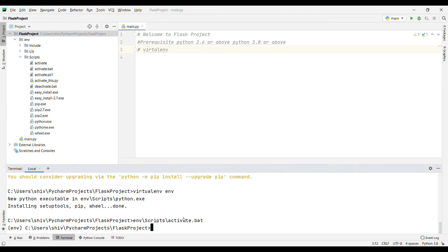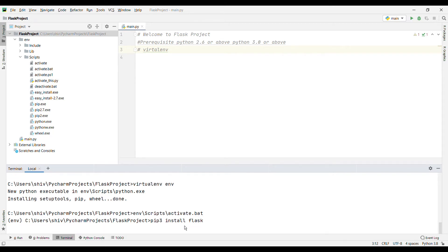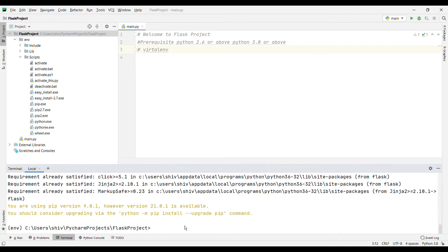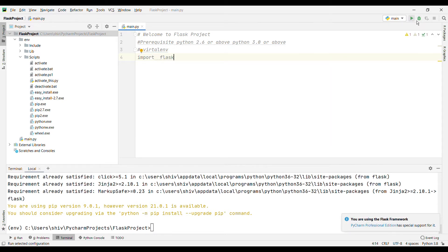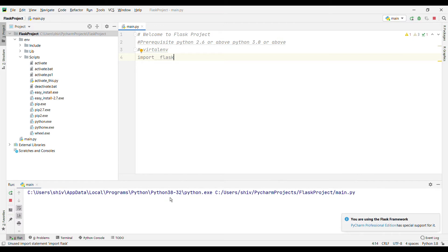Now I am going to install Flask — for that I am going to use: pip3 install flask, then press Enter. Now Flask is installed. Now you can import Flask: import flask. If you are going to run this, you will not get any error — that means Flask is installed in your environment.